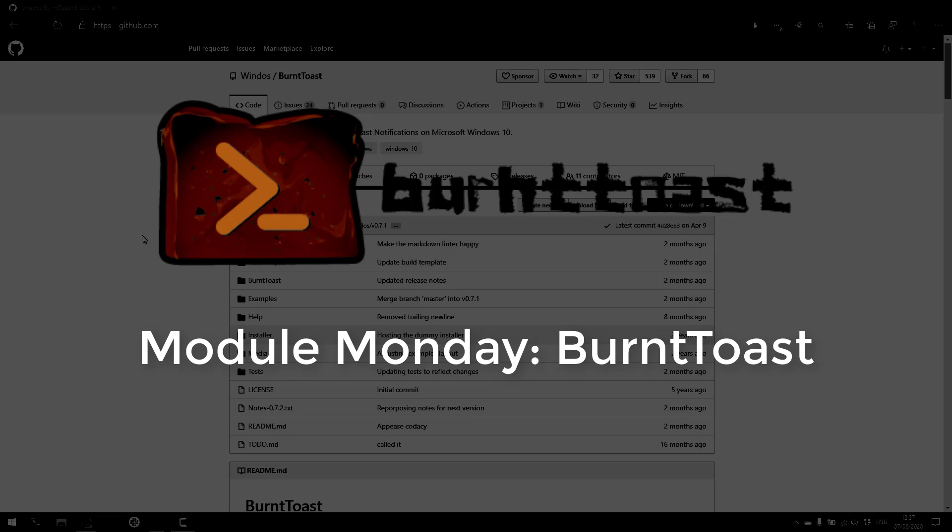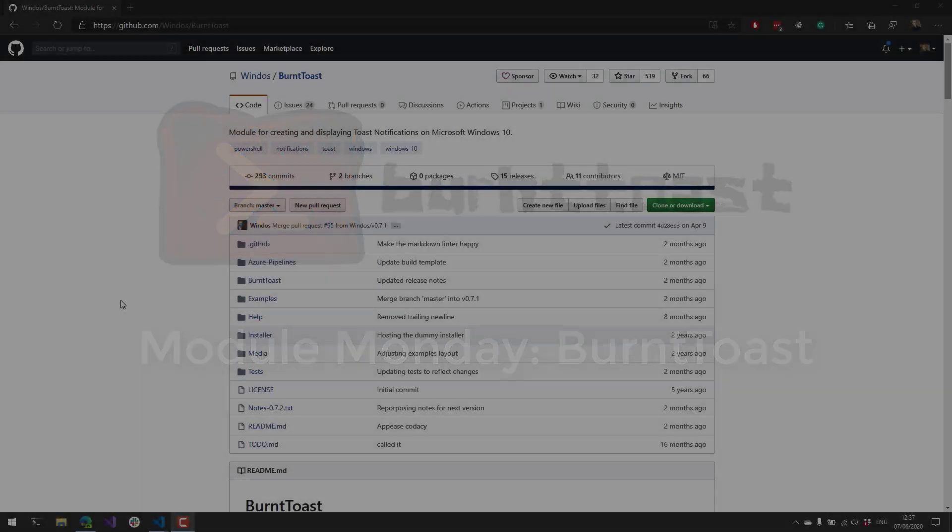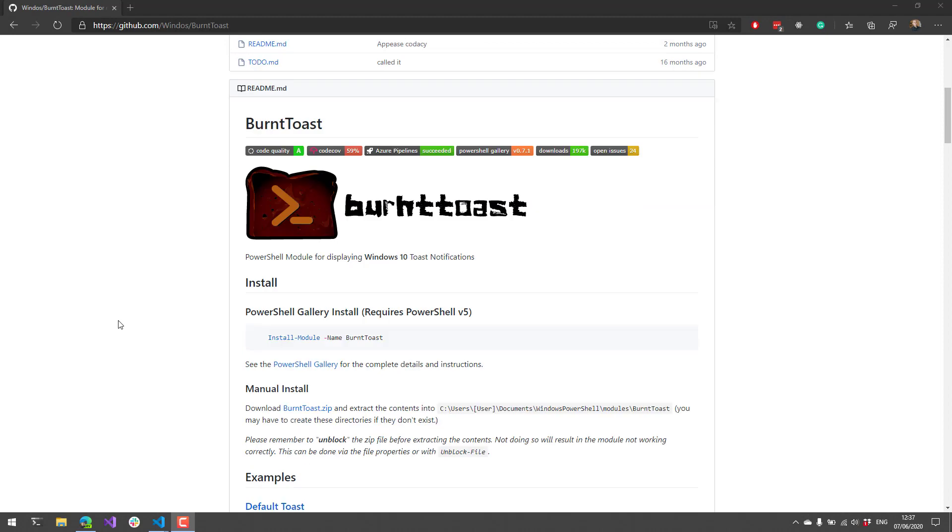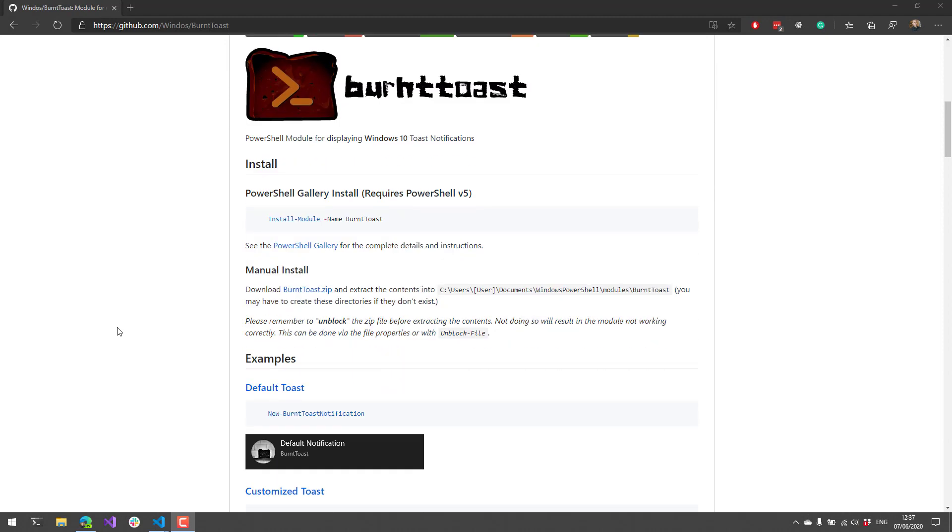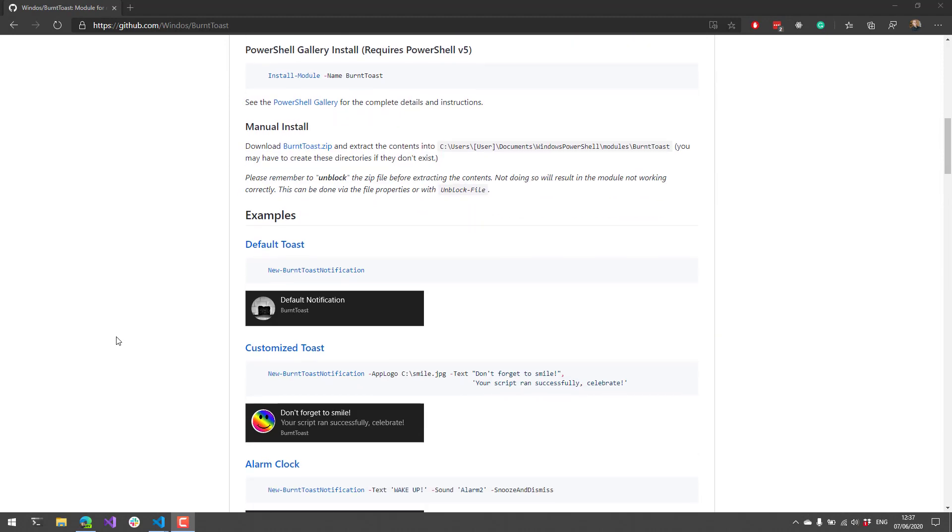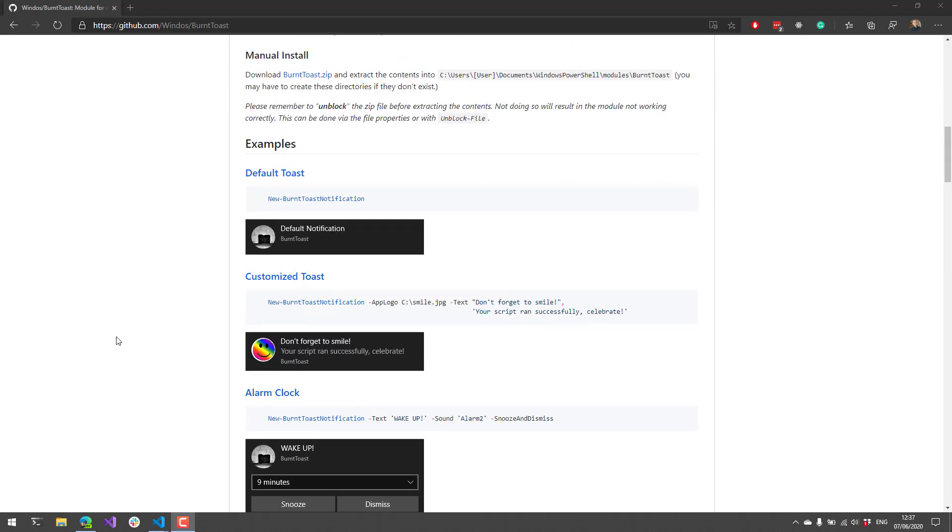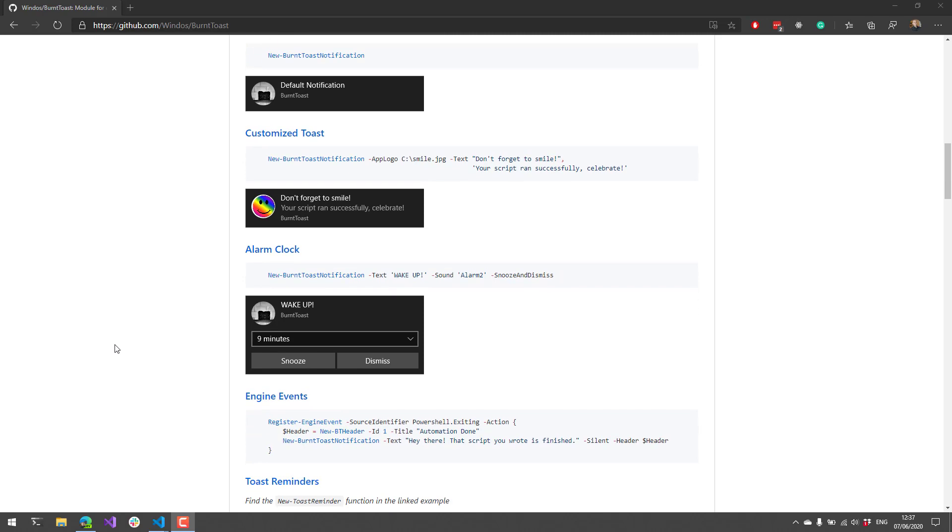This Monday we're looking at BurntToast. BurntToast is a PowerShell module for displaying notifications on Windows 10. You can pop up little notifications that you can actually interact with, customize images, snooze them, dismiss them, all kinds of things. So we're gonna dive in.